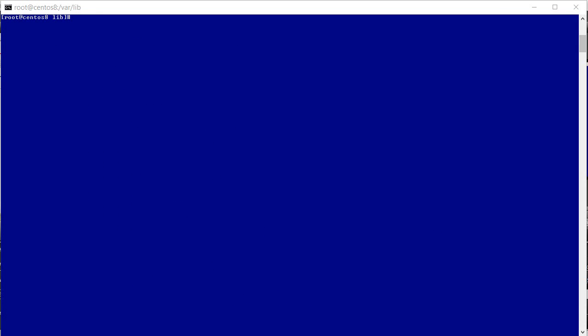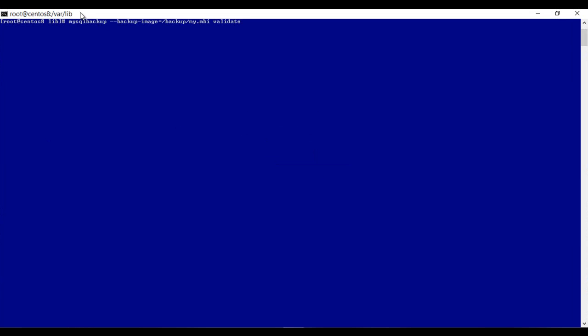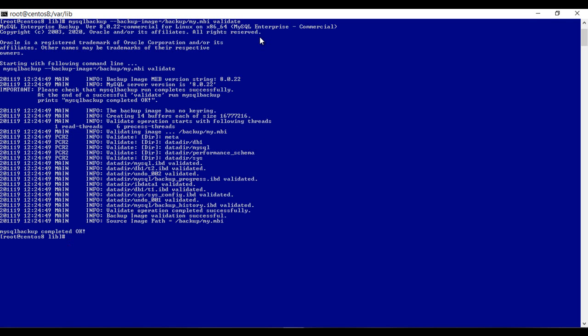Now that the MySQL instance is shut down safely, before restoring let's see how we can validate the backup. This command helps to validate the backup that we have just taken. We specify mysqlbackup and the backup-image option, specifying where our backup image is — under /backup/my.mbi. The validate option validates the backup. Let's run this. It says MySQL backup completed and the backup is validated properly.